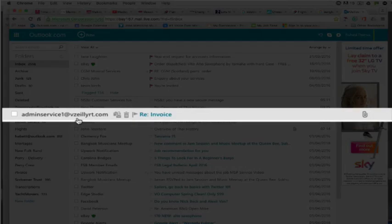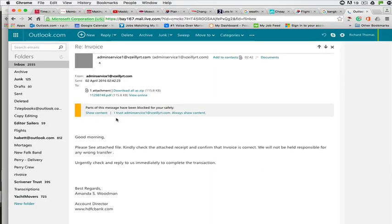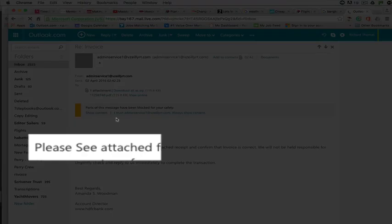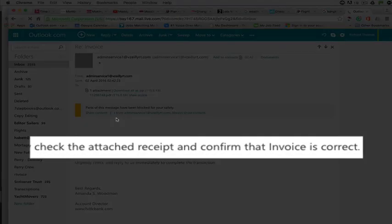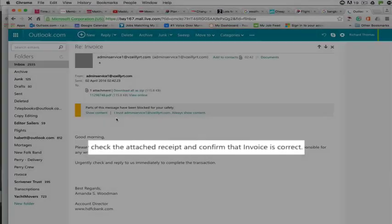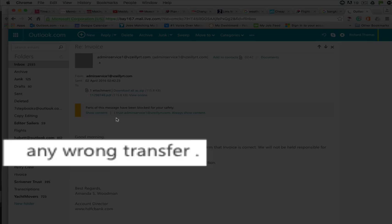But for training purposes, let's open it. Well, the content certainly confirms my suspicions. Firstly, the grammar's wrong. 'C' should not have a capital letter. It's either a receipt or an invoice, it can't be both. And 'wrong transfer' - that should be 'incorrect transfer.'